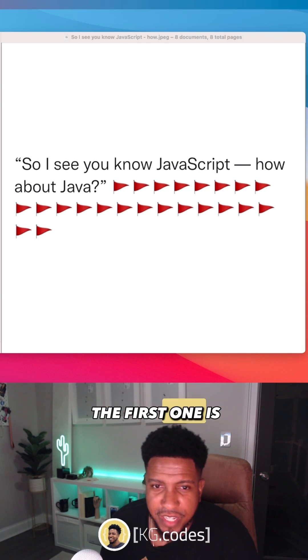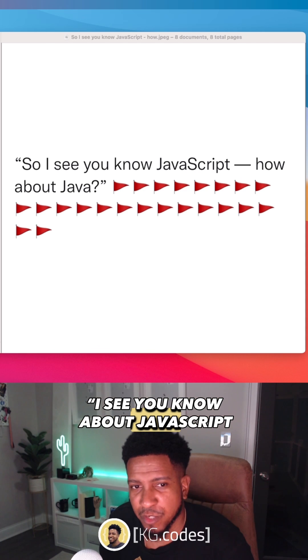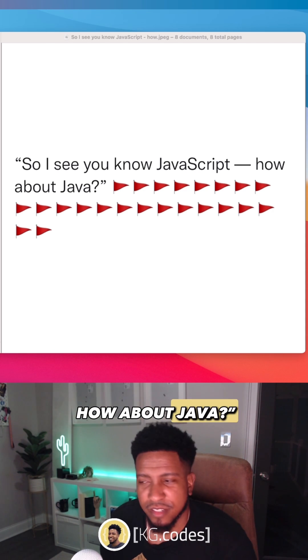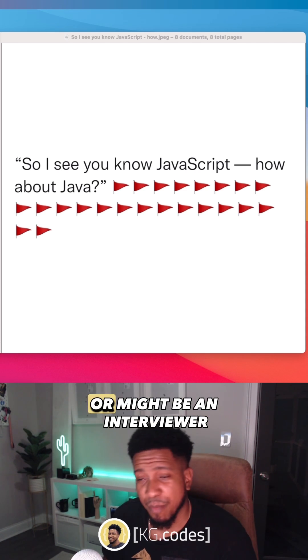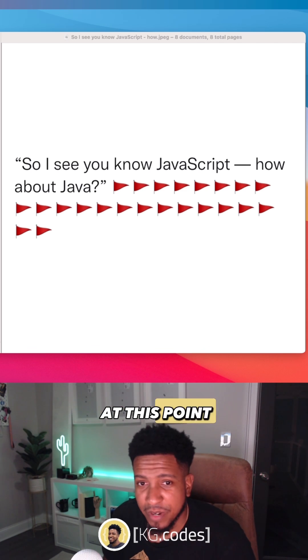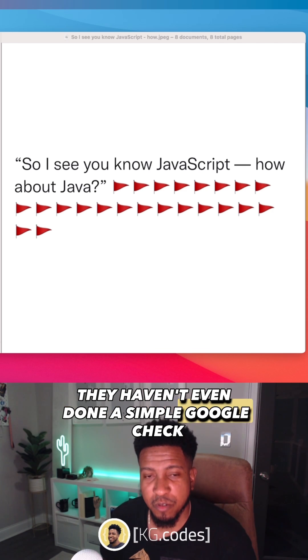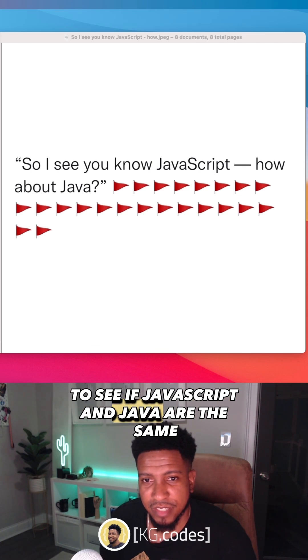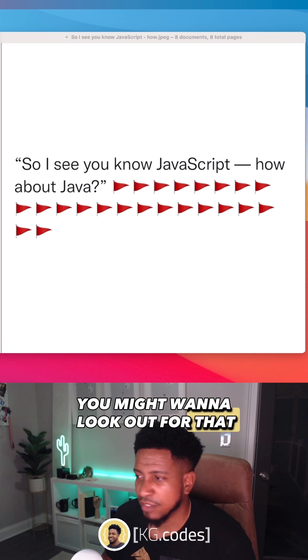The first one is, I see you know about JavaScript. How about Java? Chances are this might be a recruiter asking this or it might be an interviewer. At this point, they haven't even done a simple Google check to see if JavaScript and Java are the same. Might want to look out for that.